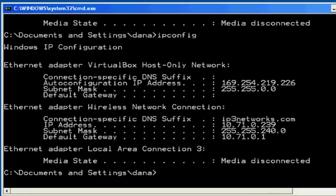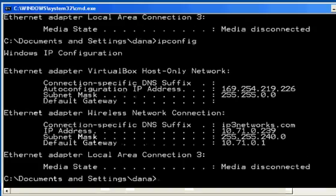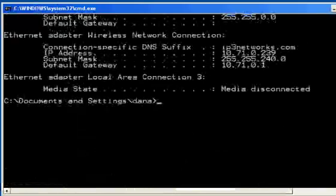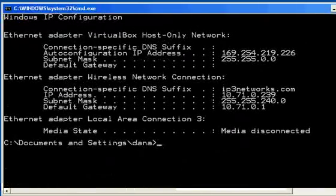All right, so there it is on IP addressing. Hopefully, I'll have some more movies on IP addresses soon. All right, so we'll see you next time.